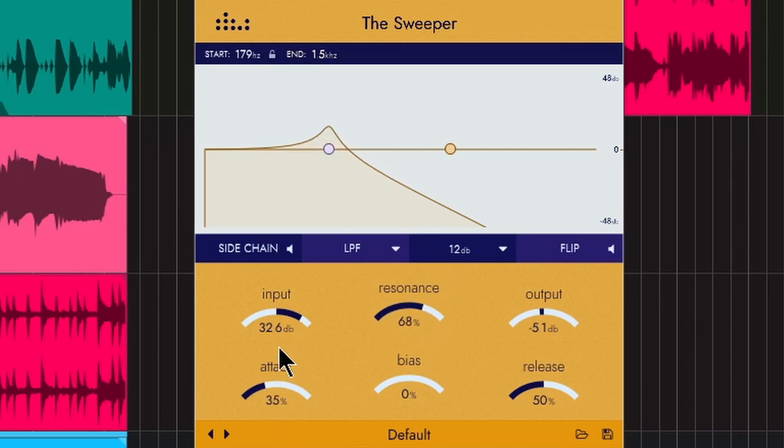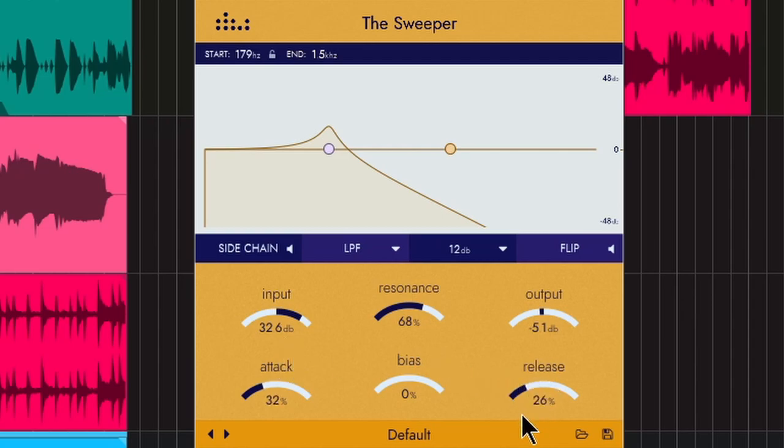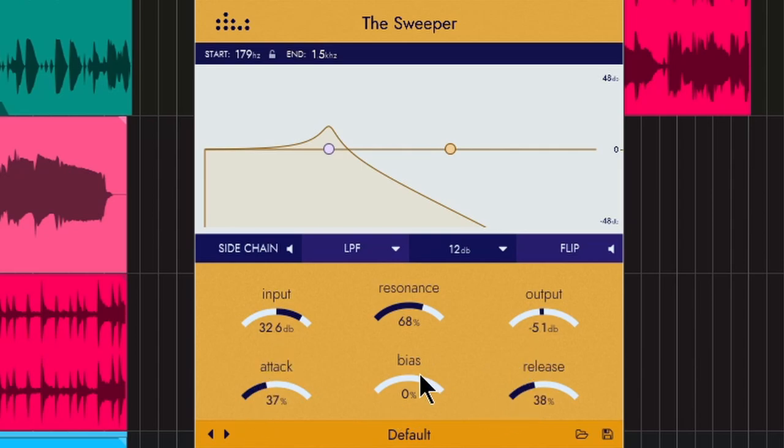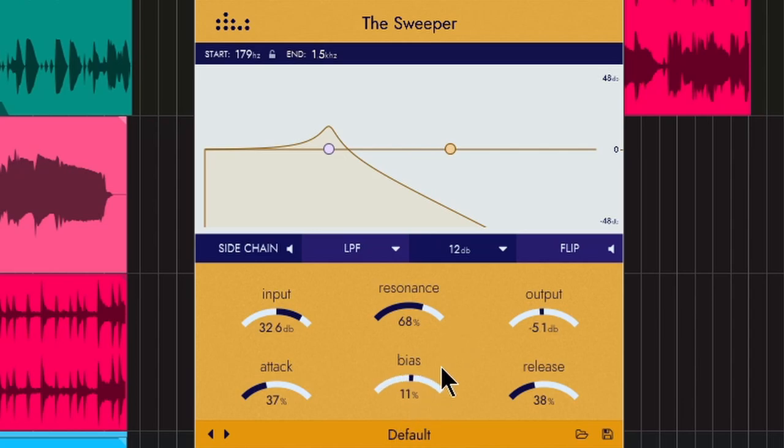The attack. So how long does it take for that sort of modulation to occur? Then how quickly do you want that to release? These are really low. You can have really quick wobbles or you can sort of hold it there. And the bias is just going to change which side is it leaning to. So towards the lower end, towards the top end.